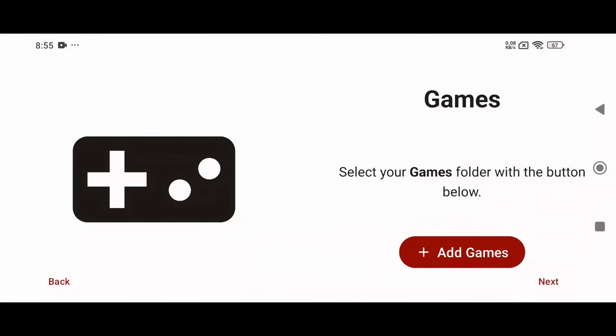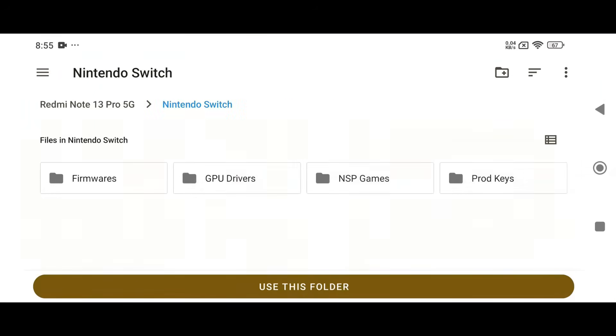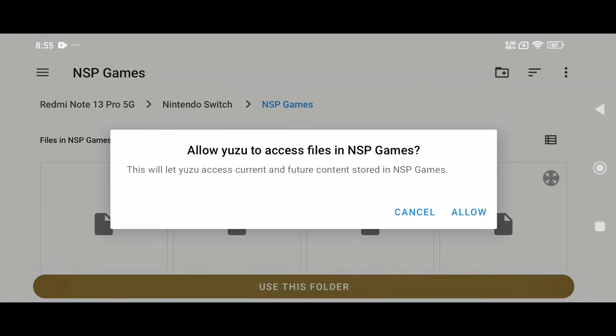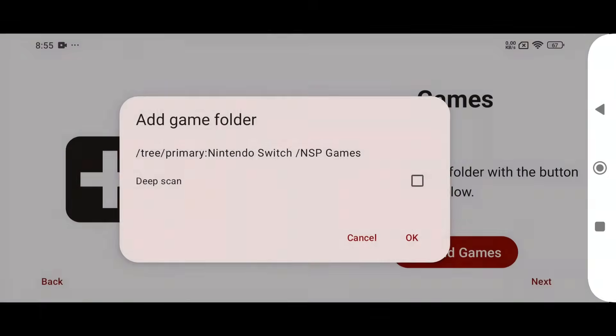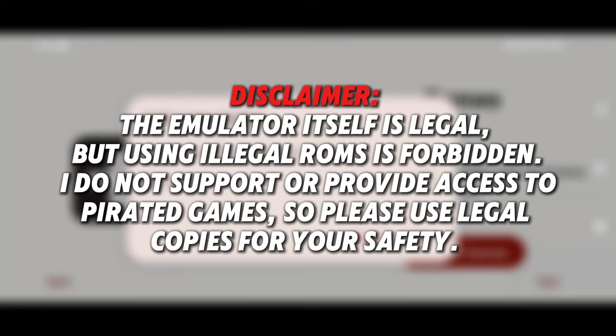The emulator will then ask you to locate your games folder. Once the folder is added, Yuzu will automatically detect and display the games in your library. The emulator itself is legal, but using illegal ROMs is forbidden. I do not support or provide access to pirated games, so please use legal copies for your safety.